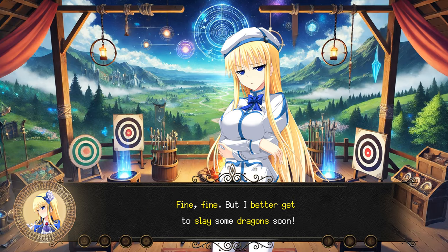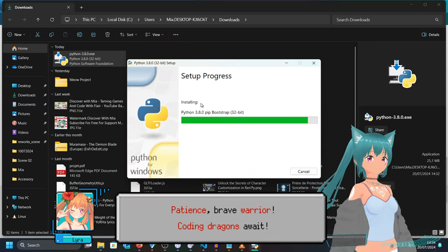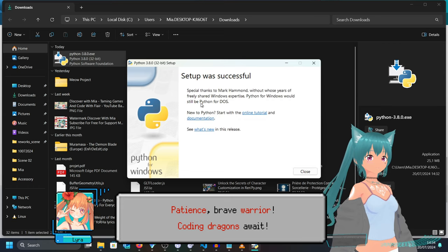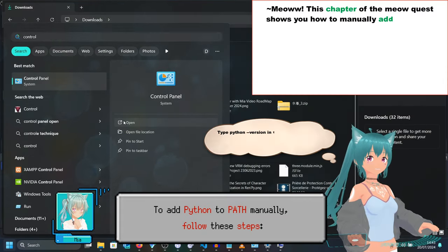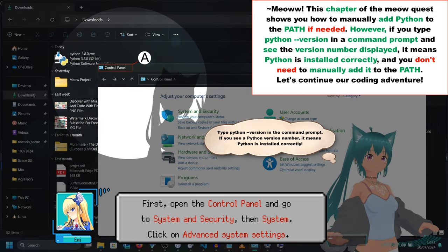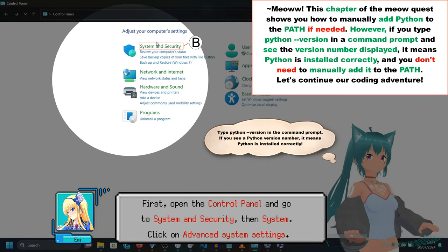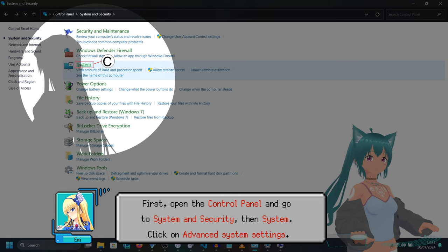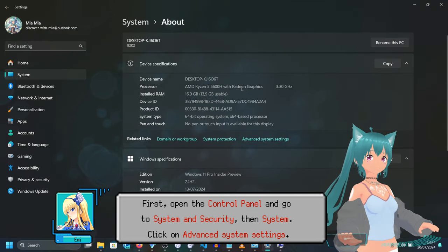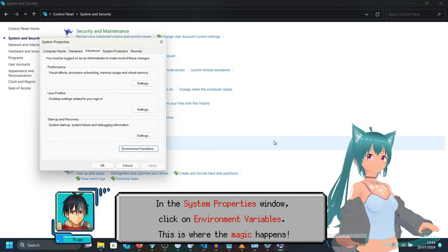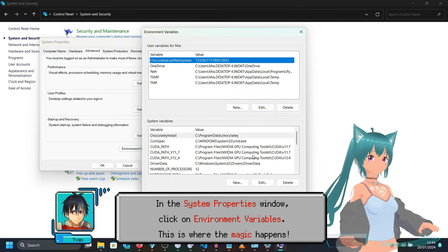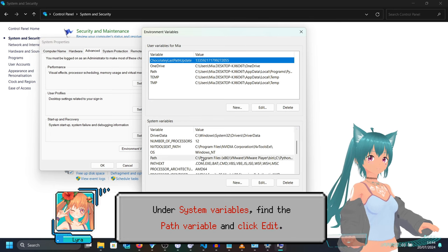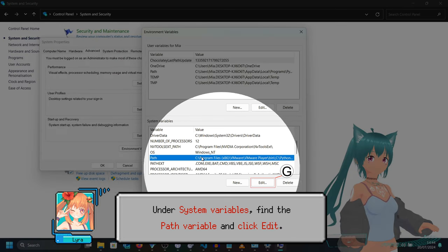Fine, fine. But I better get to slay some dragons. Patience, brave warrior — coding dragons await. To add Python to PATH manually, follow these steps. First, open the Control Panel and go to System and Security, then System. Click on Advanced System Settings. In the System Properties window, click on Environment Variables. This is where the magic happens. Under System Variables, find the PATH variable and click Edit.